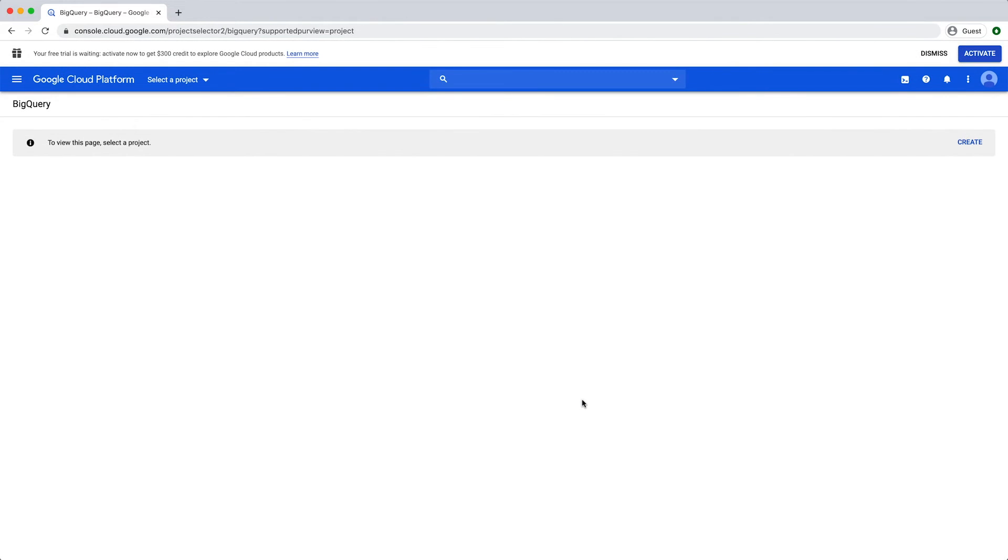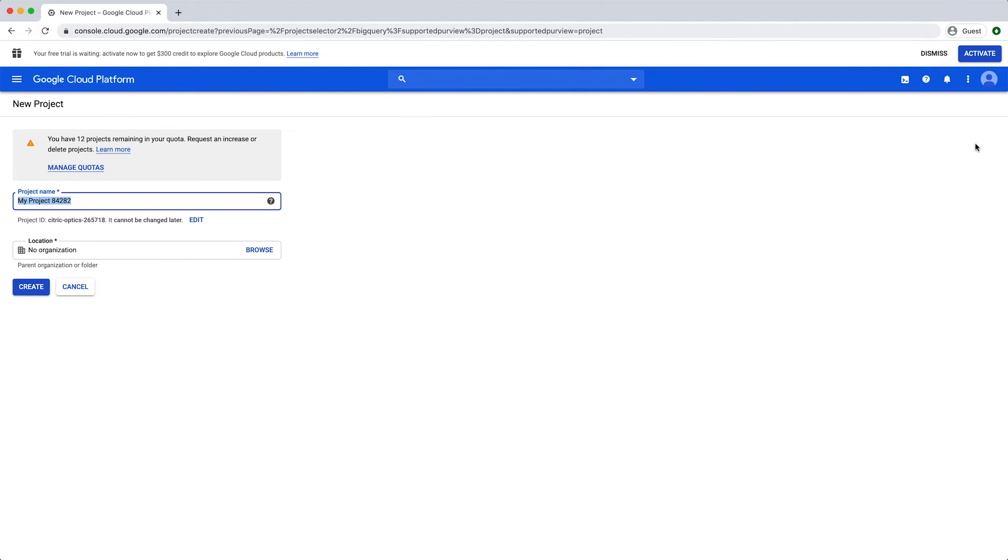In order to use the BigQuery sandbox, you must create a project. Enter a project name and click Create.